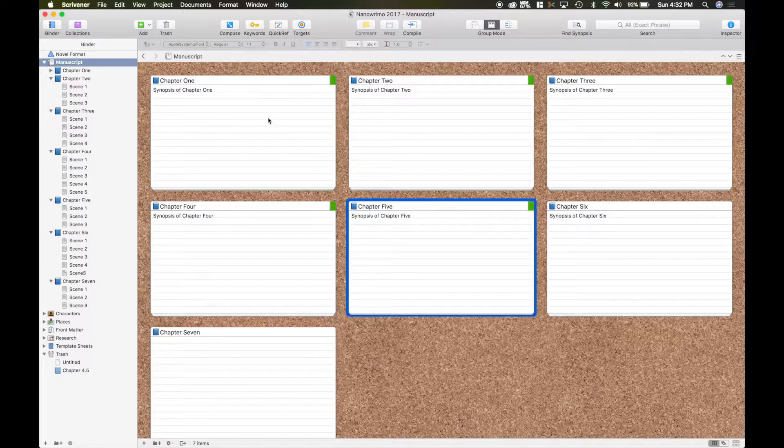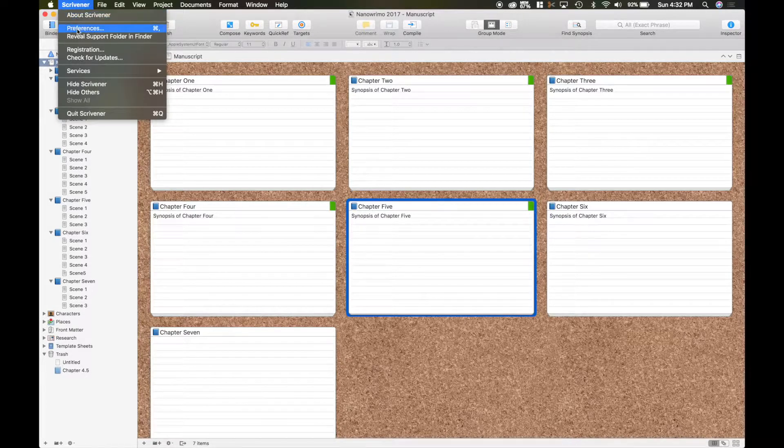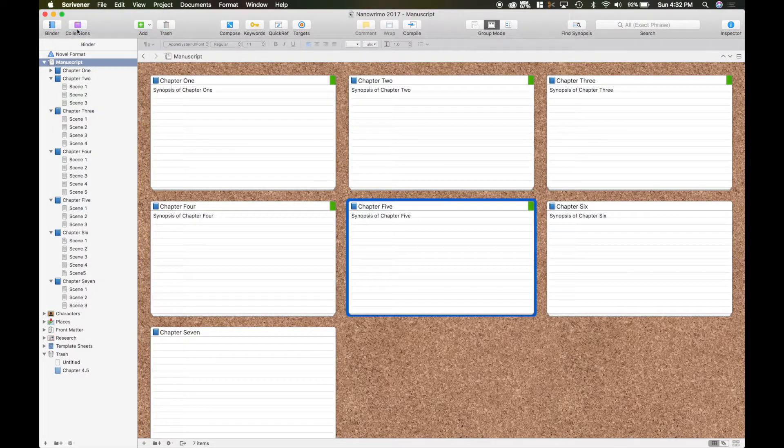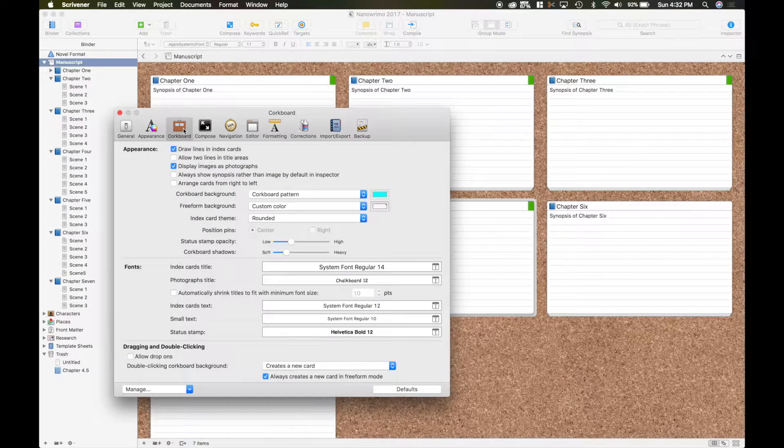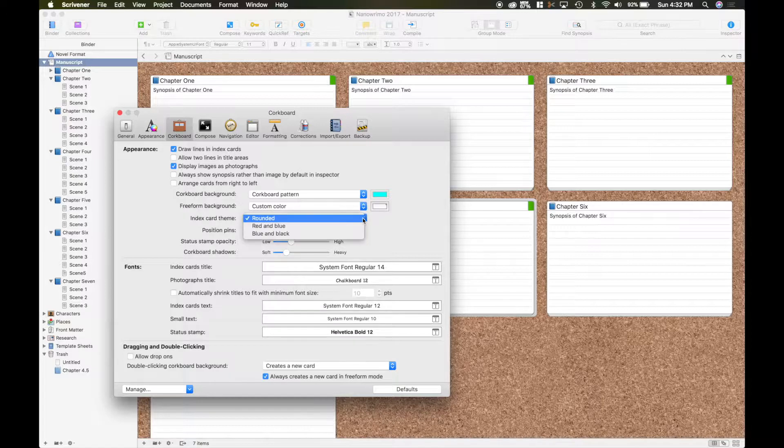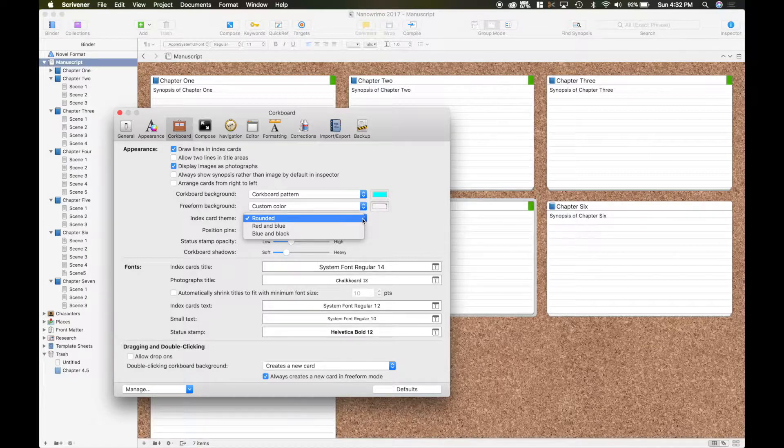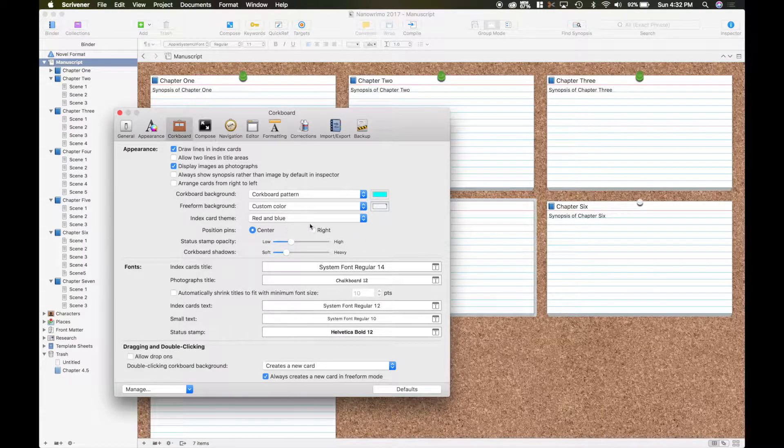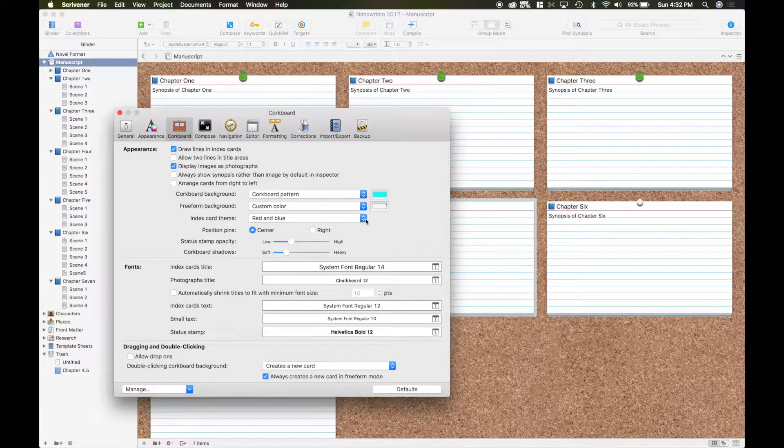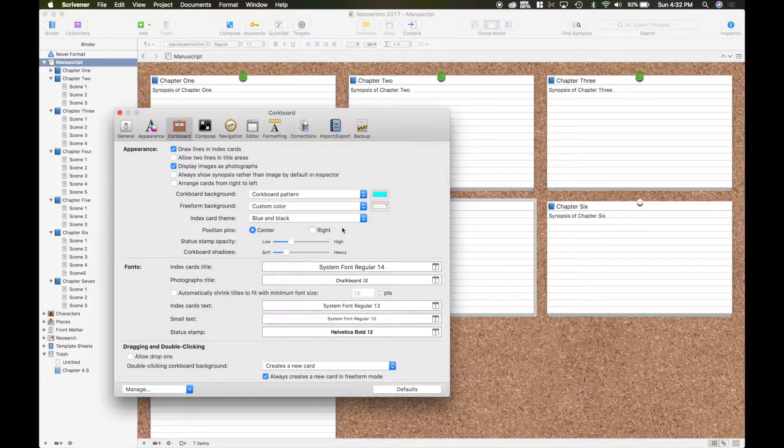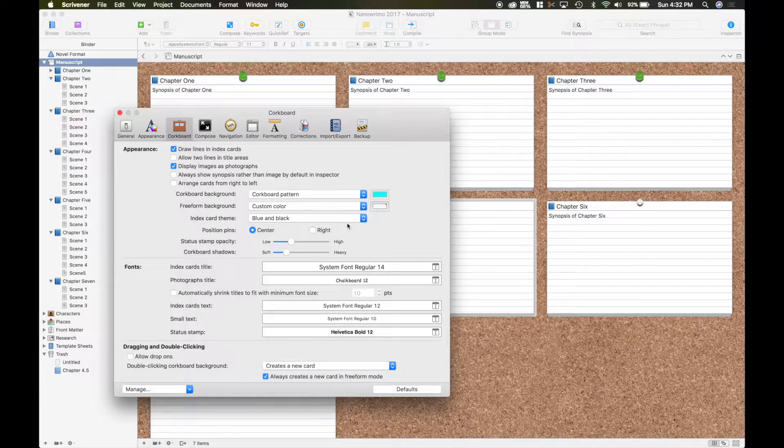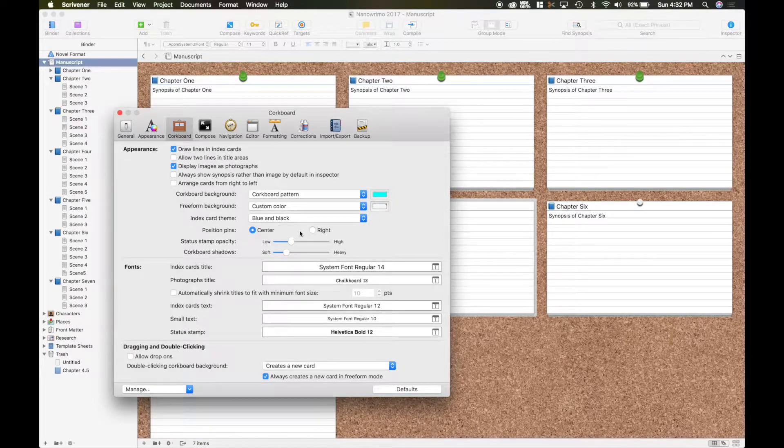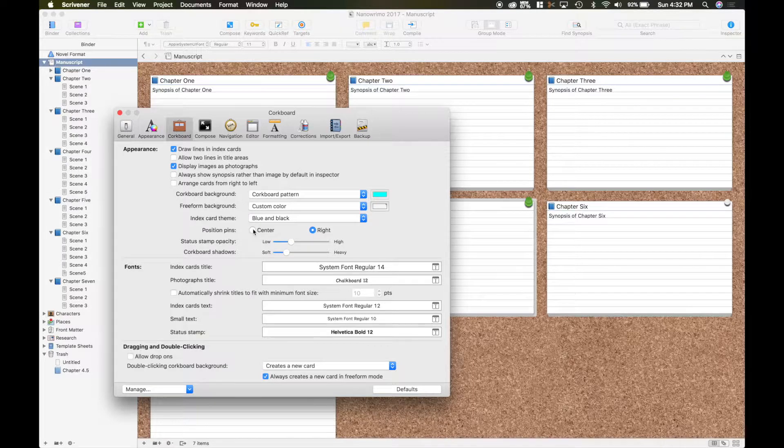So those are just some of the things. Let's go back up into preferences. We're still on our cork board. You can change the theme of it. I have rounded ones. So you can also do the standard red and blue lines. I believe I went over those for you. And the blue and black. You can also have the pin to the center or the right.